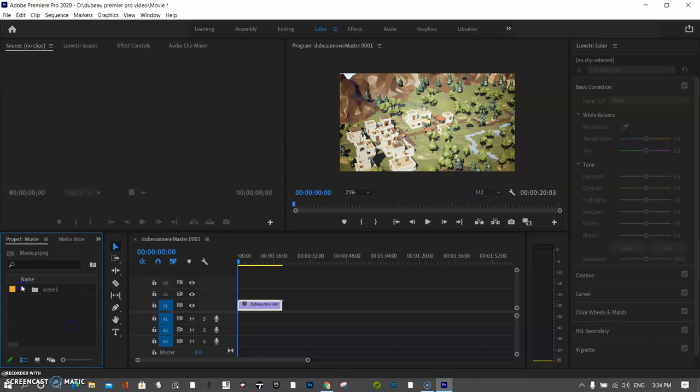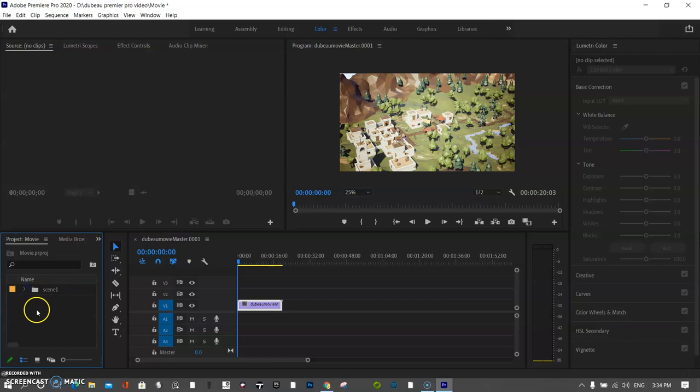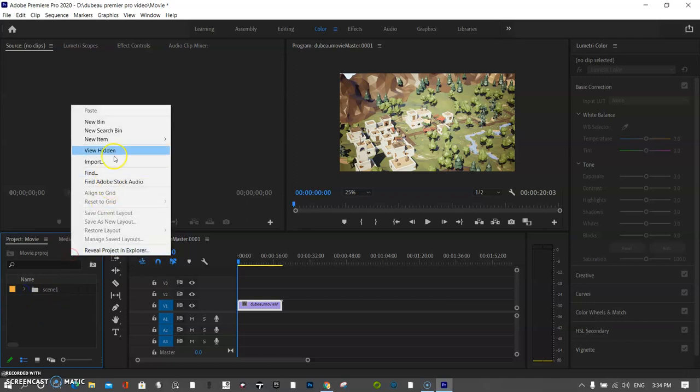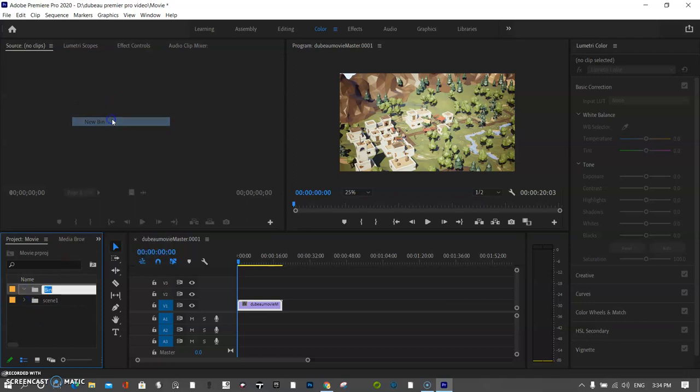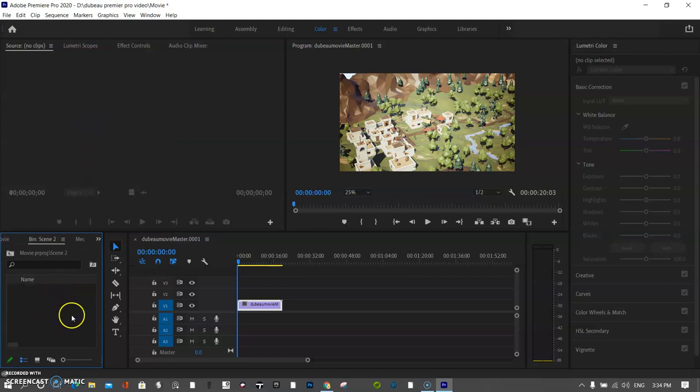Now you could remove this from the scene here if you don't want it there, but I'm going to leave it. It's no big deal. So I'm going to then include my next bin, scene 2.